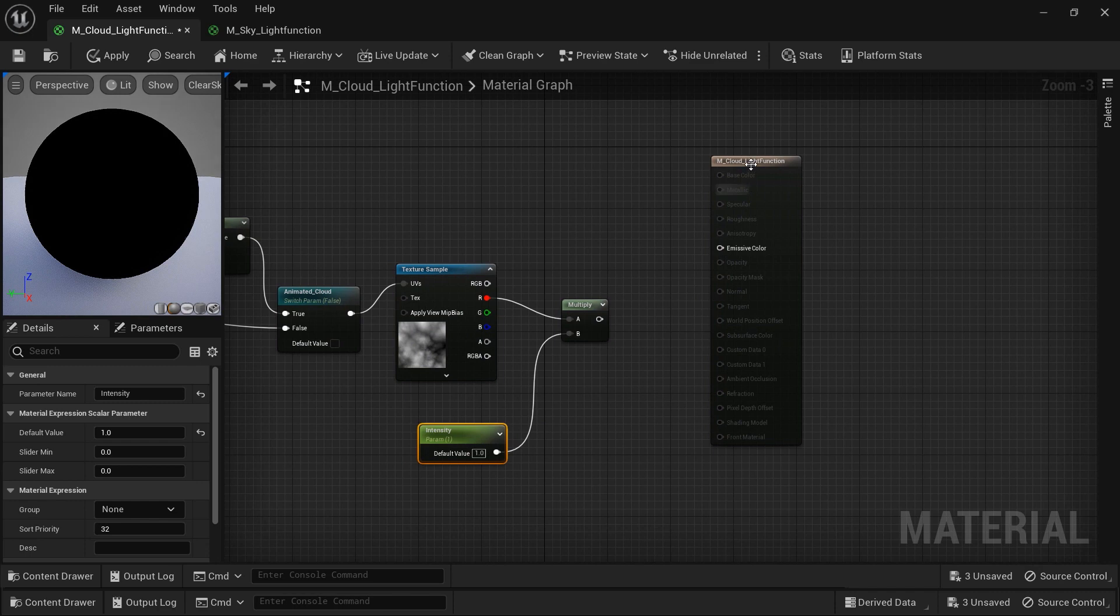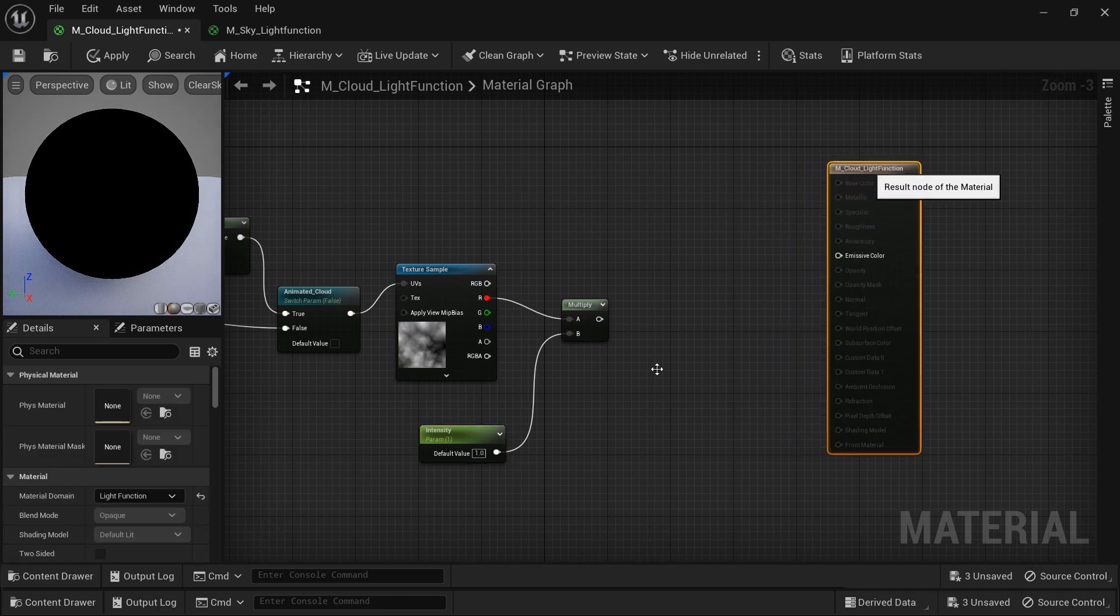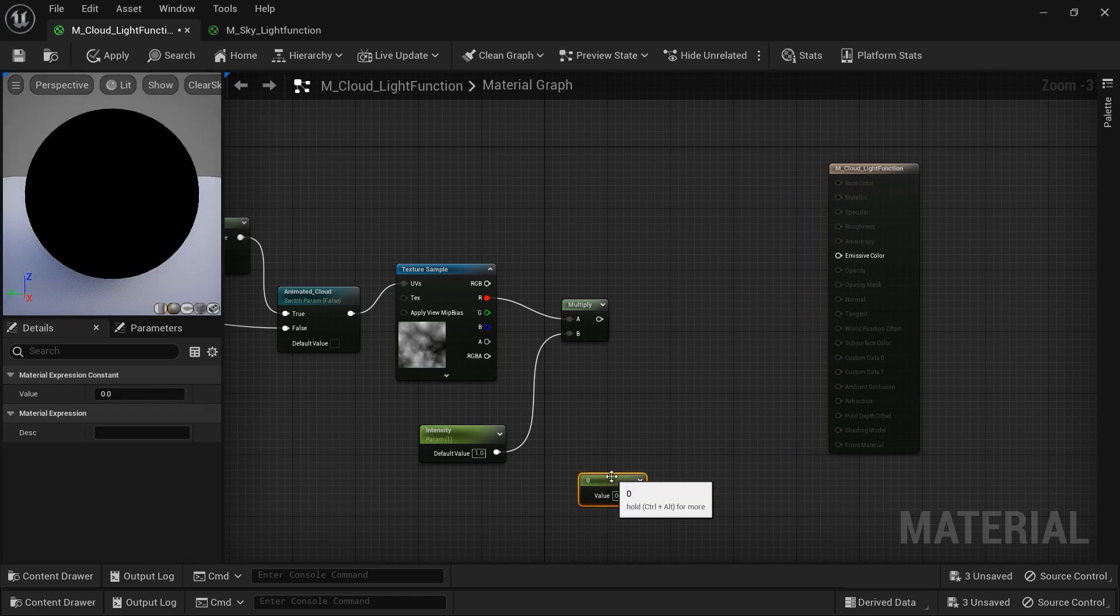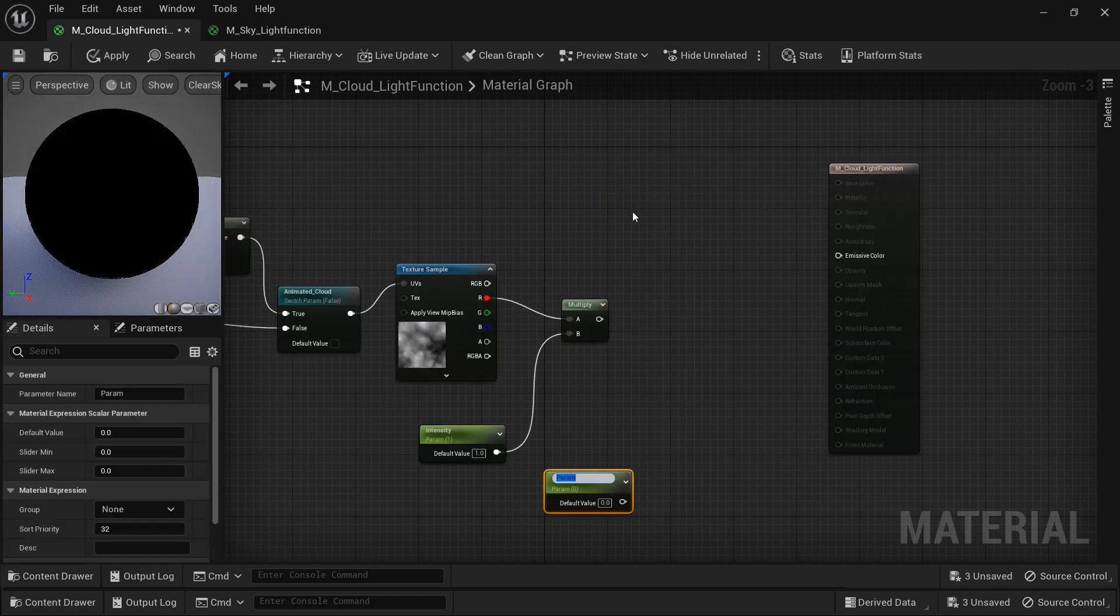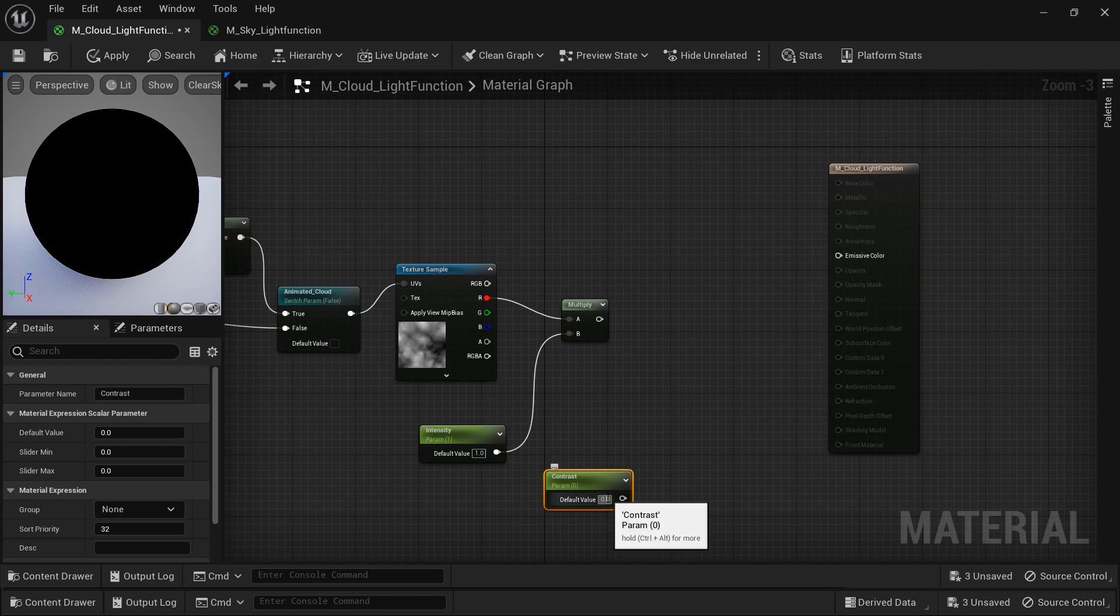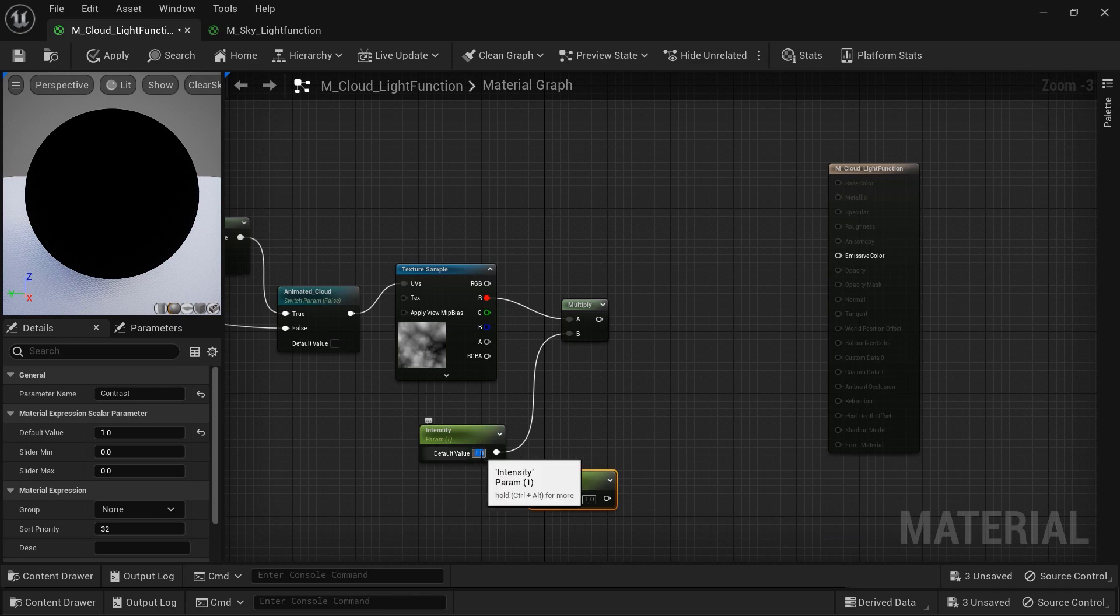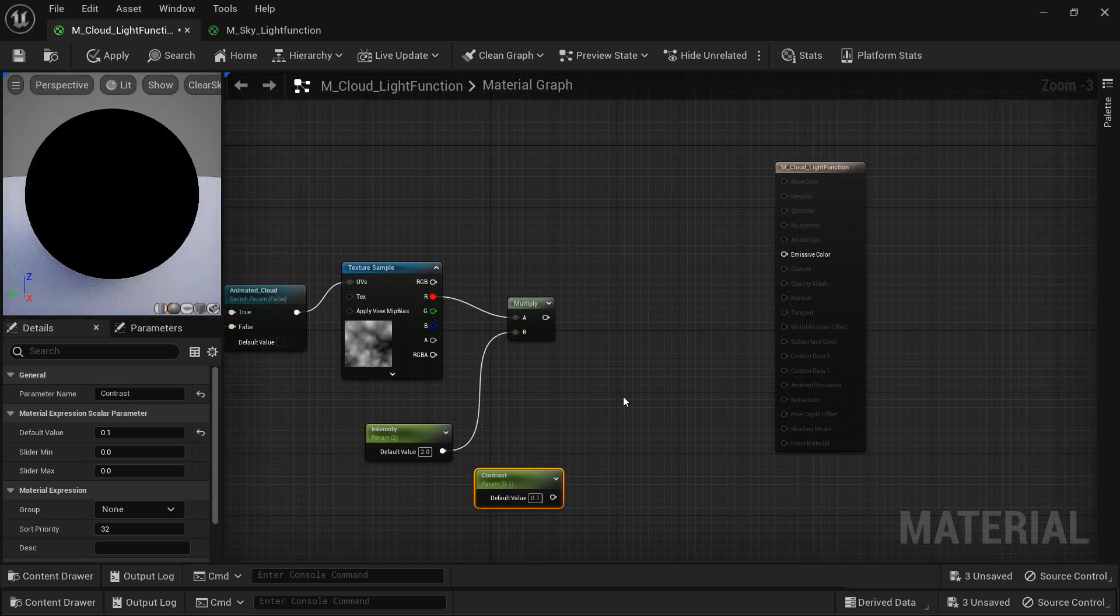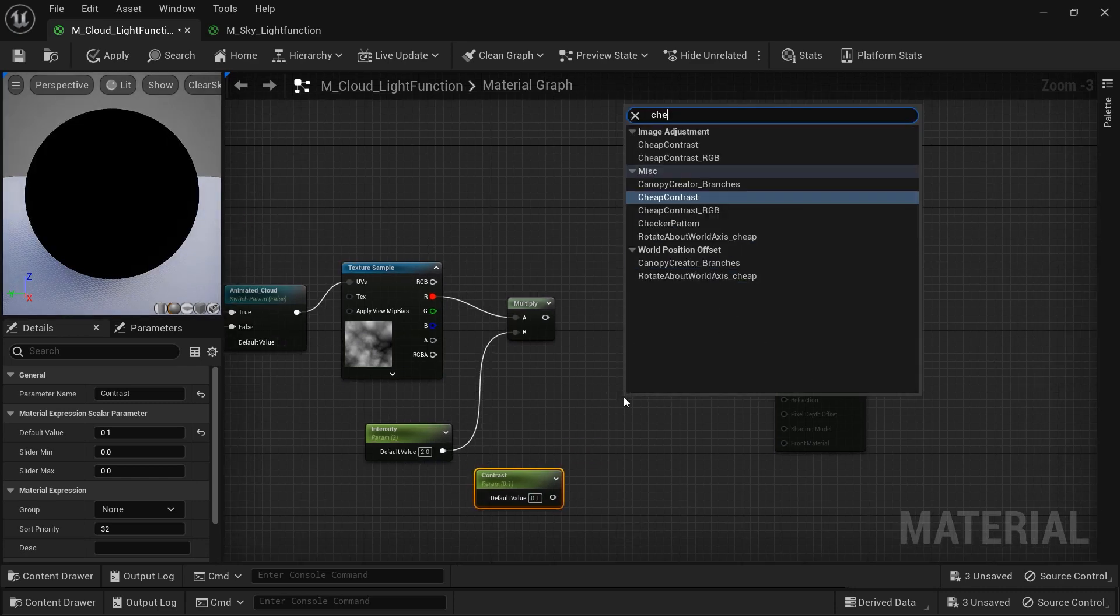After that, I will connect it to the multiply. But before I connect this multiply node to the emissive color, I want to have control on the contrast of the cloud. So let's create another constant vector and convert it to the parameter. As you can see, I have named it contrast. But before we continue, I think it would be better to set the intensity to two and let's set the contrast to 0.1.